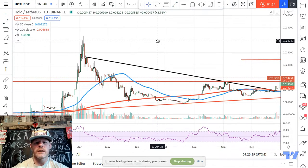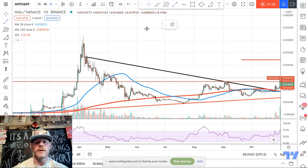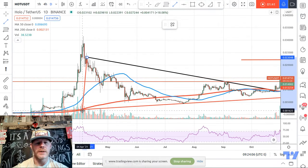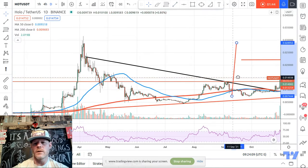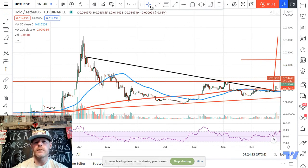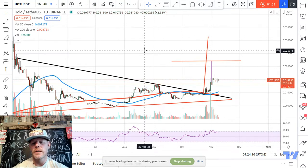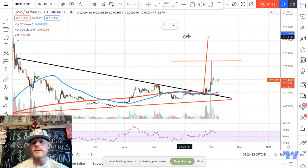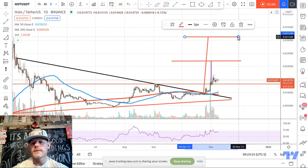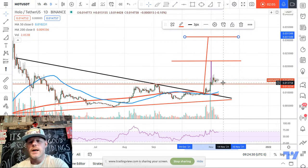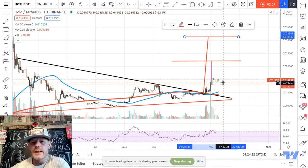You can take the measurement of the top of the triangle, which I started right there in April, to the bottom, and you can have yourself a longer-term target from the breakout point at the top of the triangle if you so desire. If you want to go that far, the target up here would be somewhere around 3.1 cents. From our current price, that's a little over double.